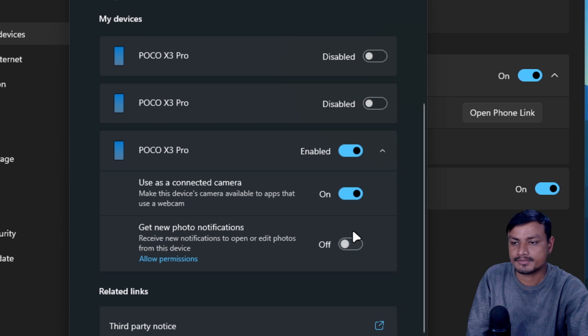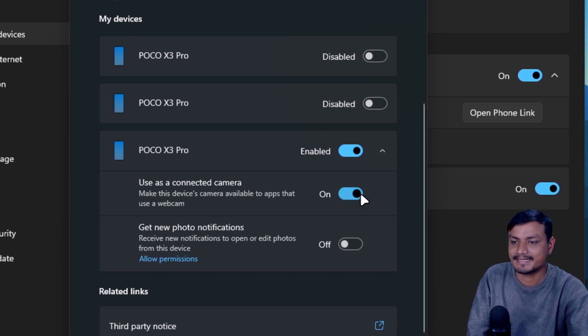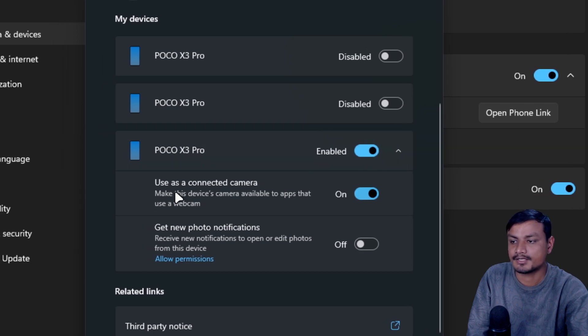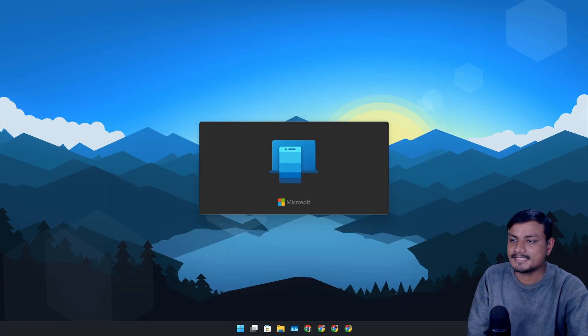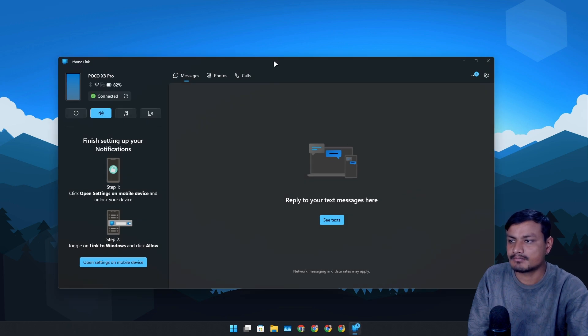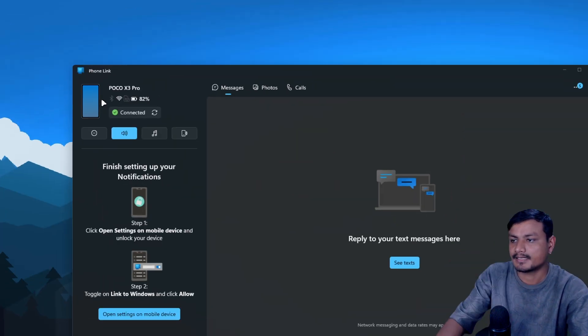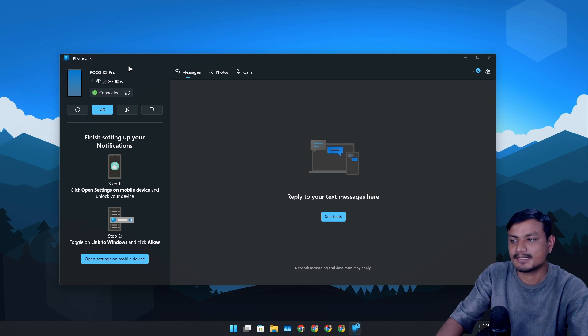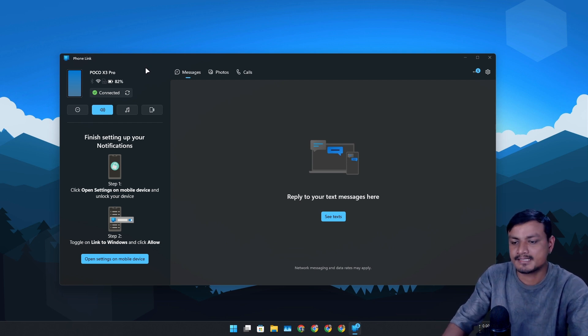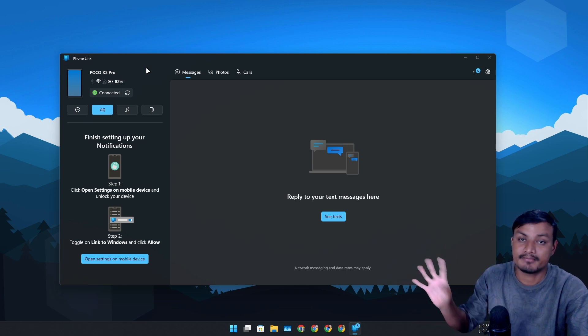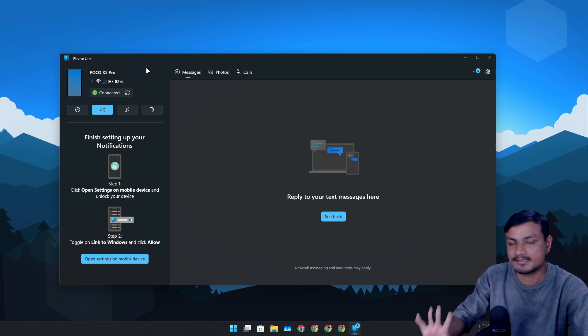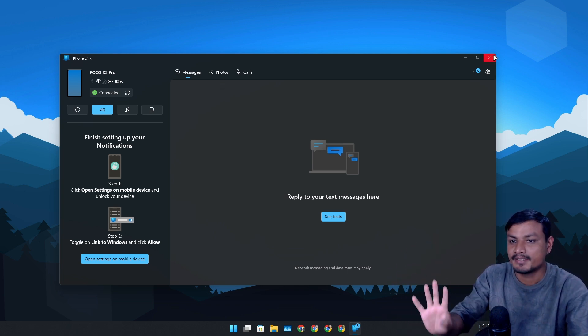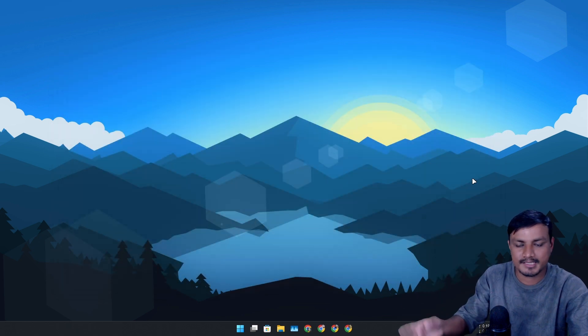After that, also make sure to enable 'Use as a connected camera' option. You can actually turn off the 'Get new photo notification' if you don't want to use that. If you just want to use your phone as a webcam, enable this feature - enable the device first, and then use as a connected camera. That's it.